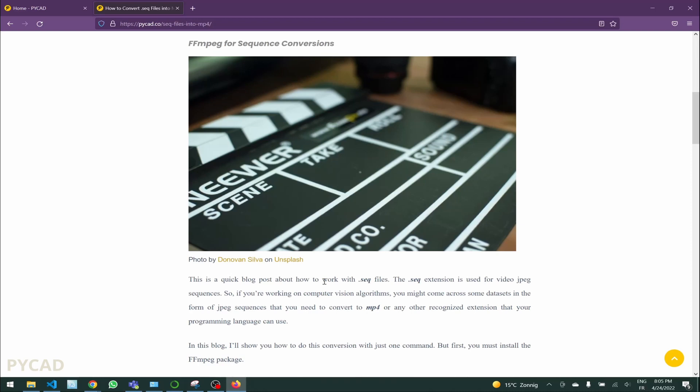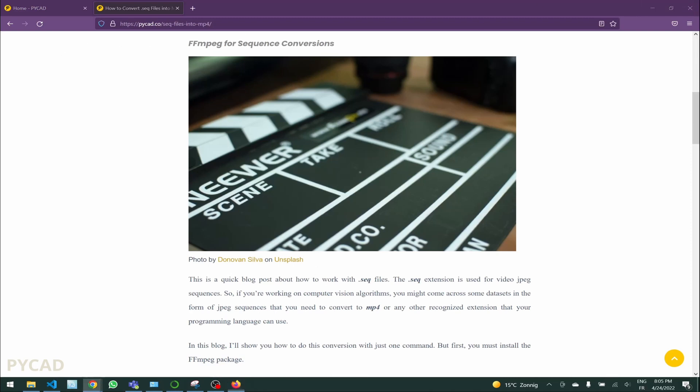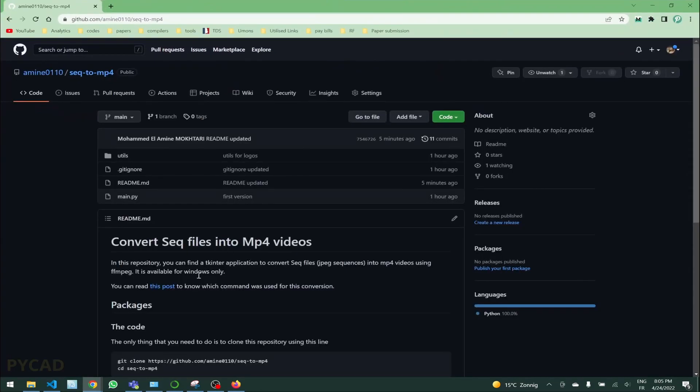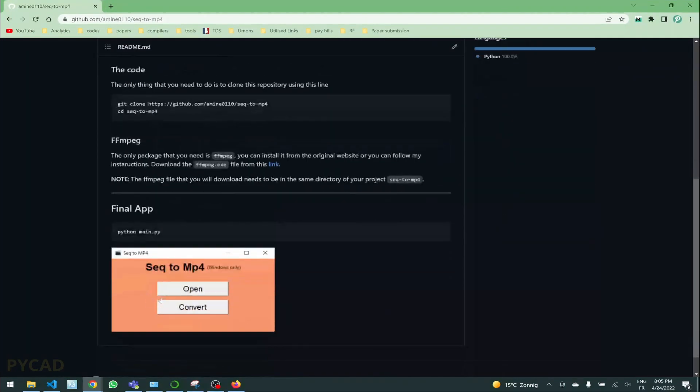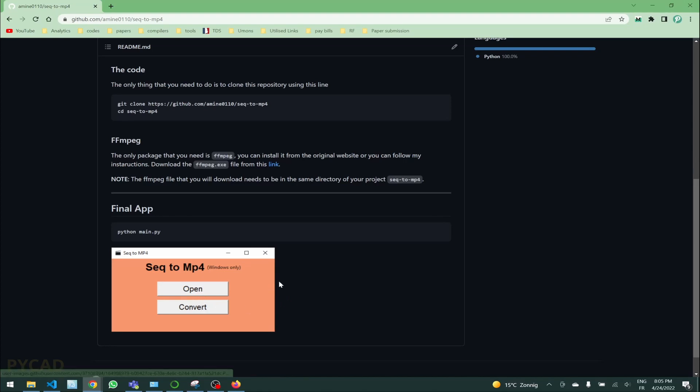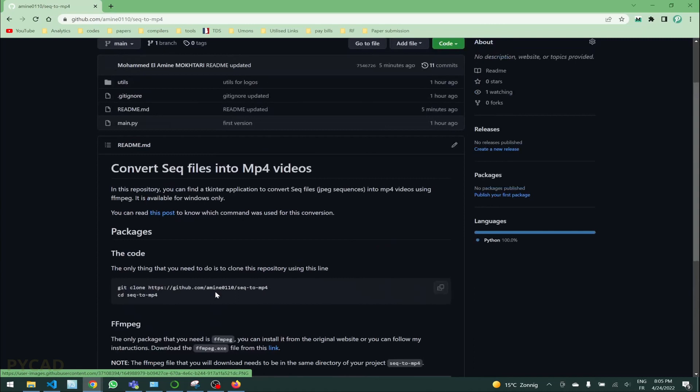What you can do is just follow my GitHub instructions. The idea here is I created this simple GUI so that it will be easier for anyone who wants to do these conversions. There are only two buttons: open the file, convert the file. Everything is put in this GUI.